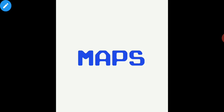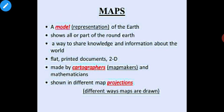A map is a model or representation of the spherical Earth, or part of the spherical Earth, on a flat surface or a flat paper. When we say representation of Earth on a flat surface, we are dealing with a three-dimensional spherical representation — that's a globe — and we are trying to draw it on a sheet of paper.